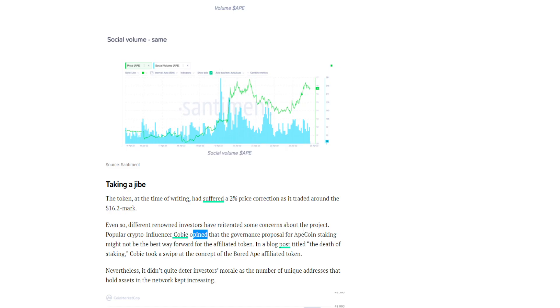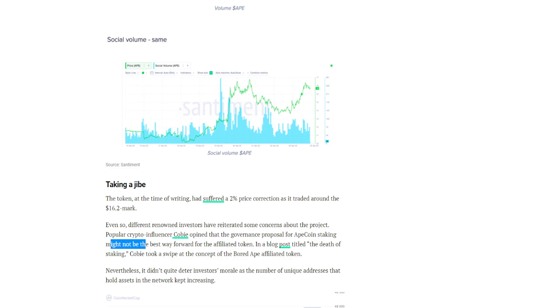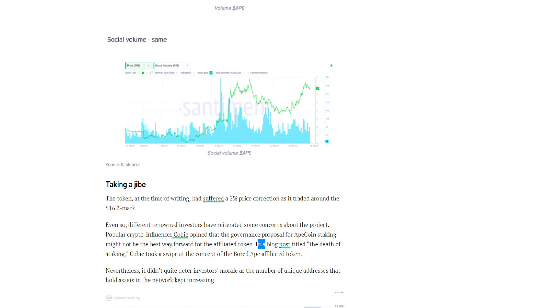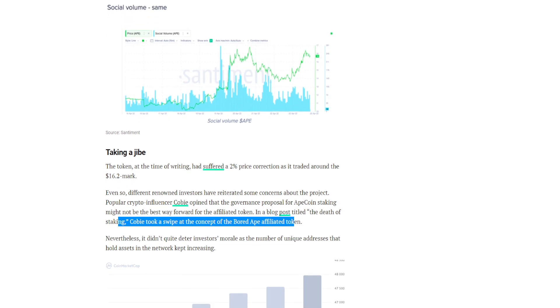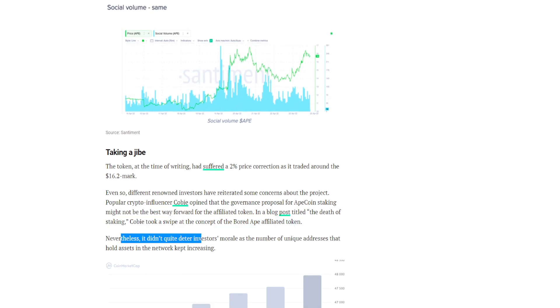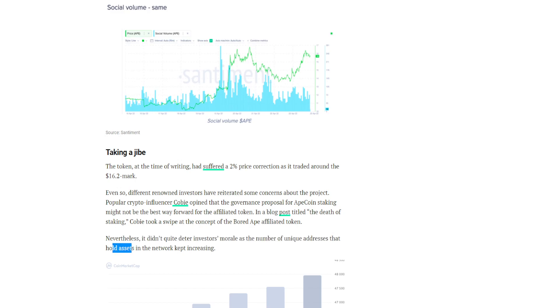Kobe opined that the governance proposal for ApeCoin's staking might not be the best way forward for the affiliated token. In a blog post titled 'The Death of Staking', Kobe took a swipe at the concept of the Board Ape affiliated token. Nevertheless, it didn't quite deter investors' morale as the numbers of unique addresses that hold assets in the network kept increasing.